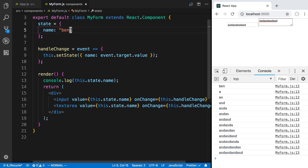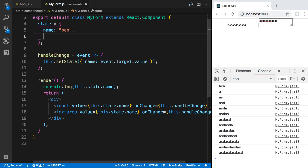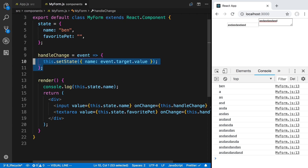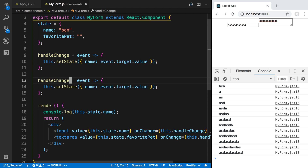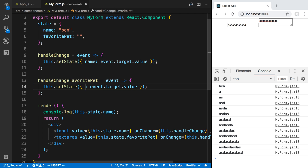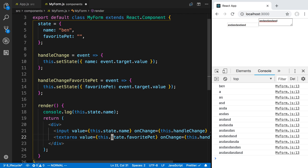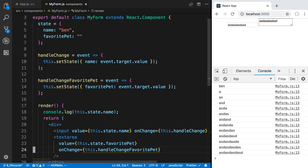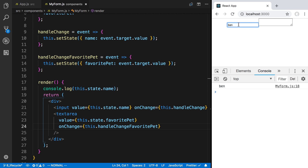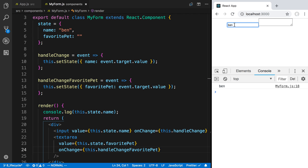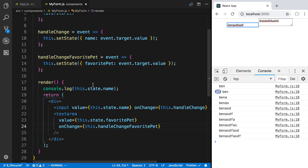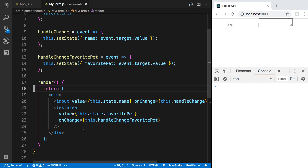If we wanted to, we could create separate state fields. So we have name, and let's do favoritePet. We can say this.state.favoritePet and create another handleChange for that — handleChangeFavoritePet — which will update the favoritePet state. So now these are two separate fields: one storing the name value and one storing favoritePet. As we're typing in each one it's updating the respective state. So we have two fields so far.